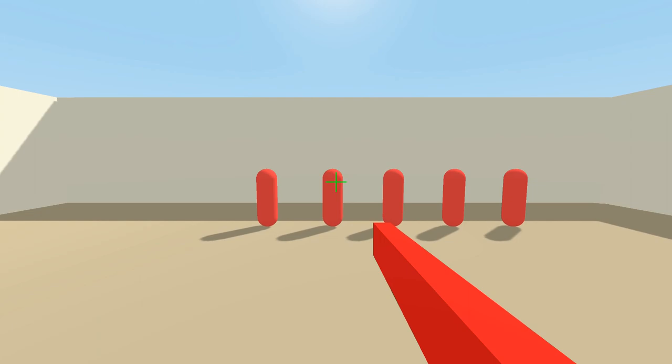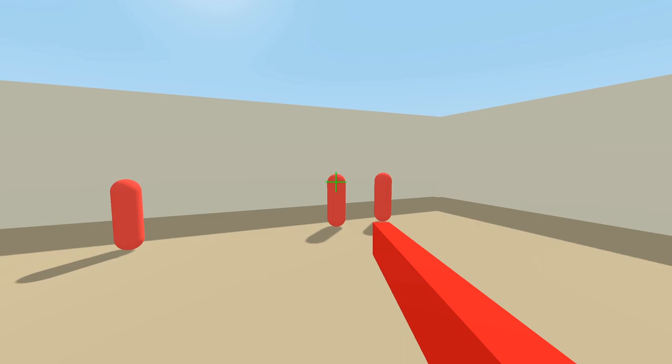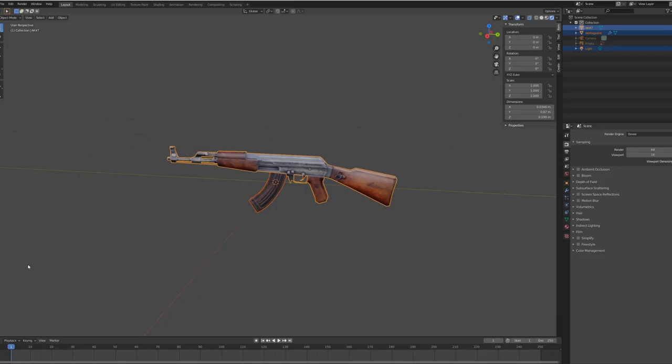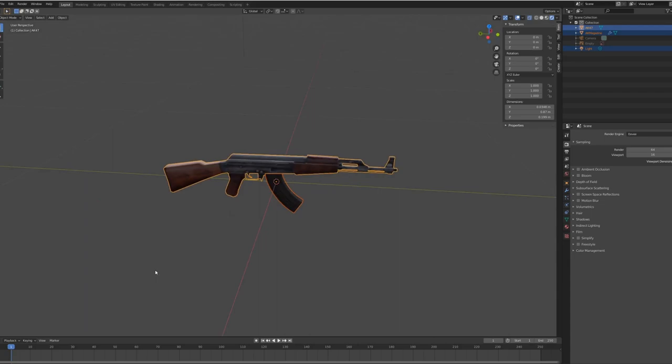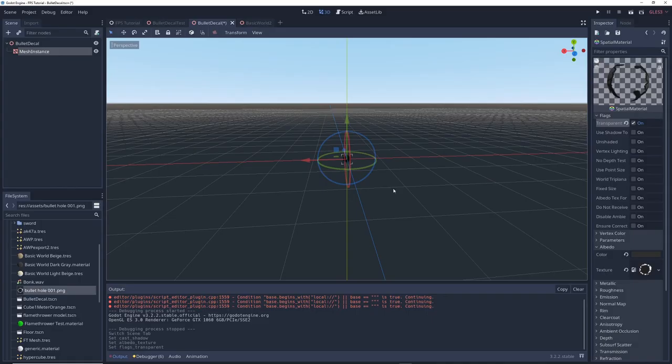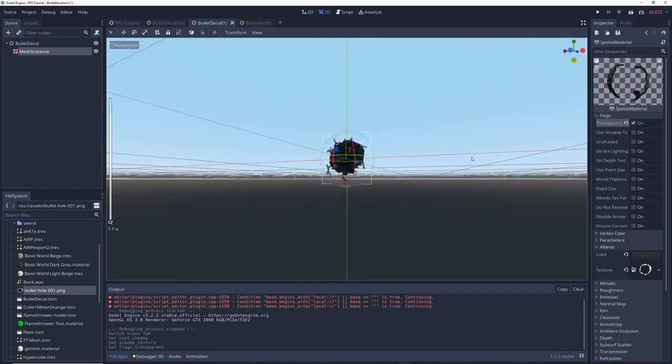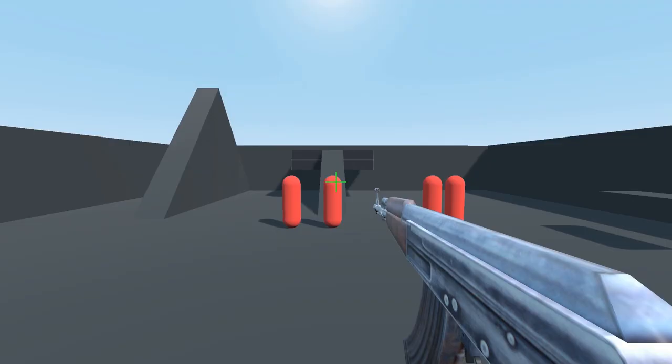In fact you can go even further by replacing the gun mesh with something more realistic like this AK-47 model which you can download for free off my website, links below. You can add visual effects like muzzle flash and bullet holes, I have a tutorial for that as well, and little by little things start to look pretty good.